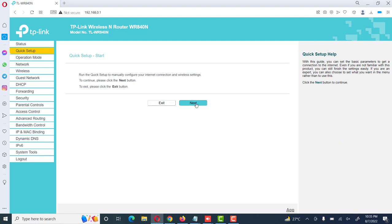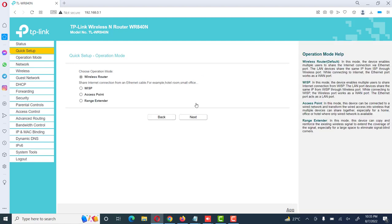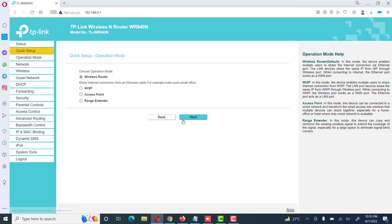It has different options here: wireless router, WPS, access point, range extender. We will see this time wireless router and we will also see its different configuration options later. If we configure these options in quick mode, then we will click next.